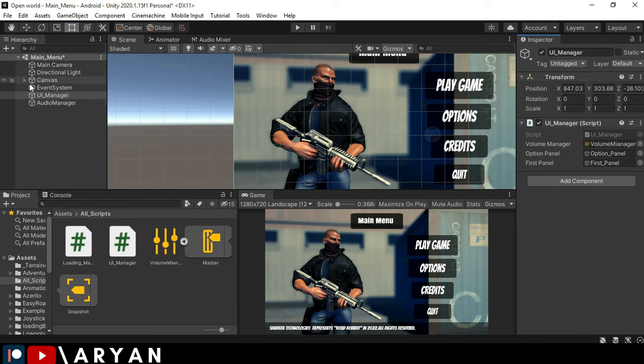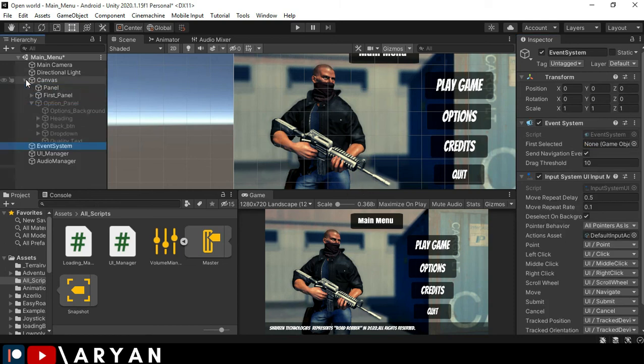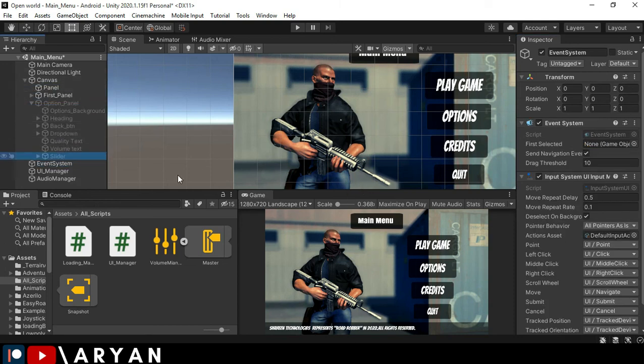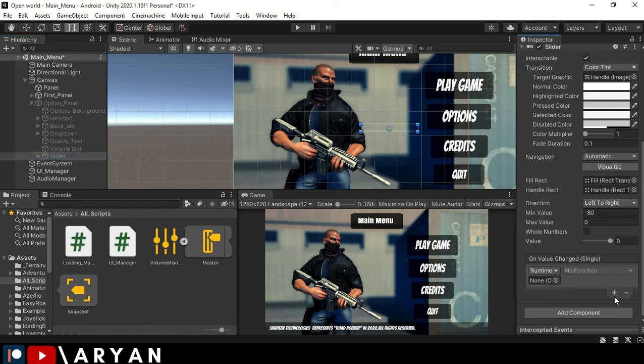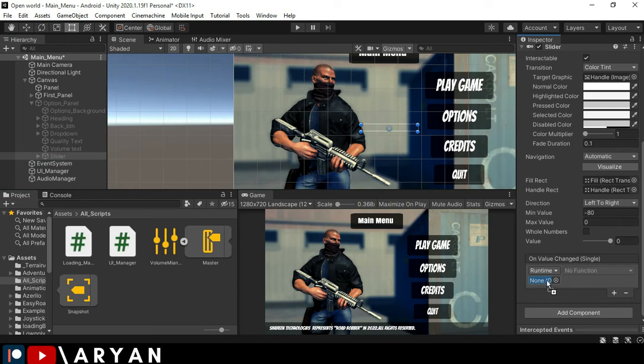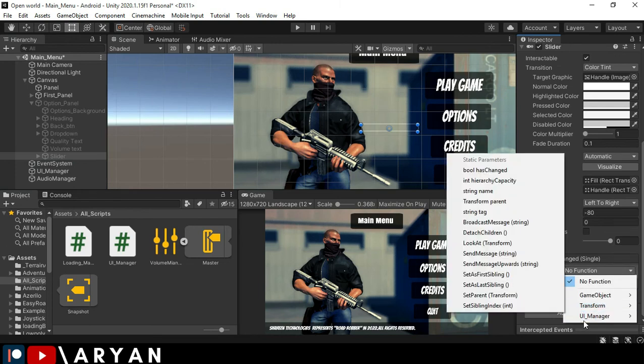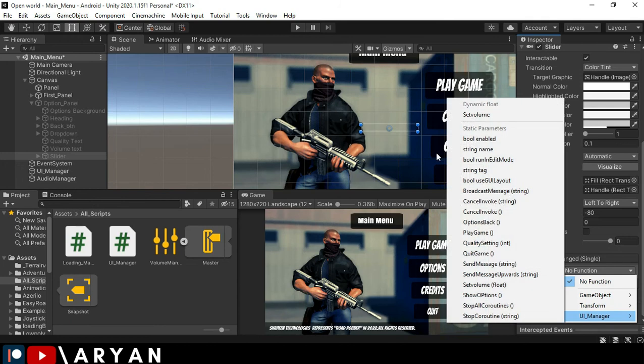Come to your slider and click over here, drag and drop your UI manager into it and select the function which we created. Okay, here it is.